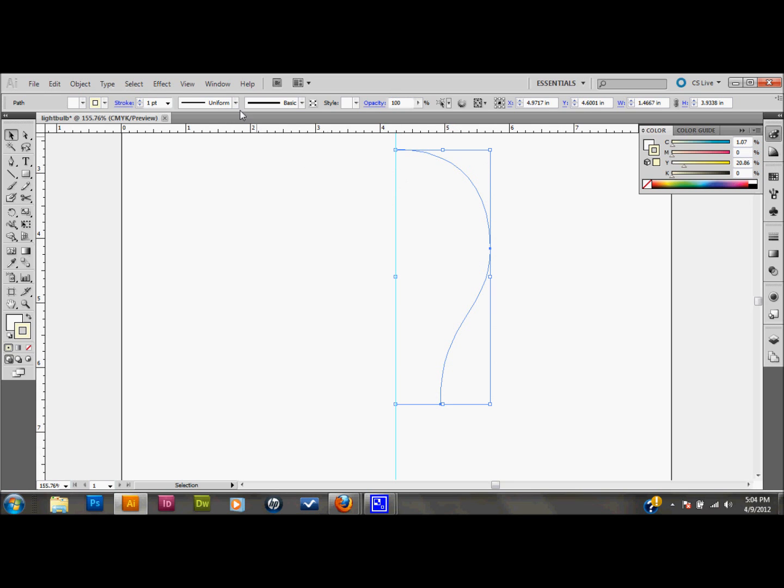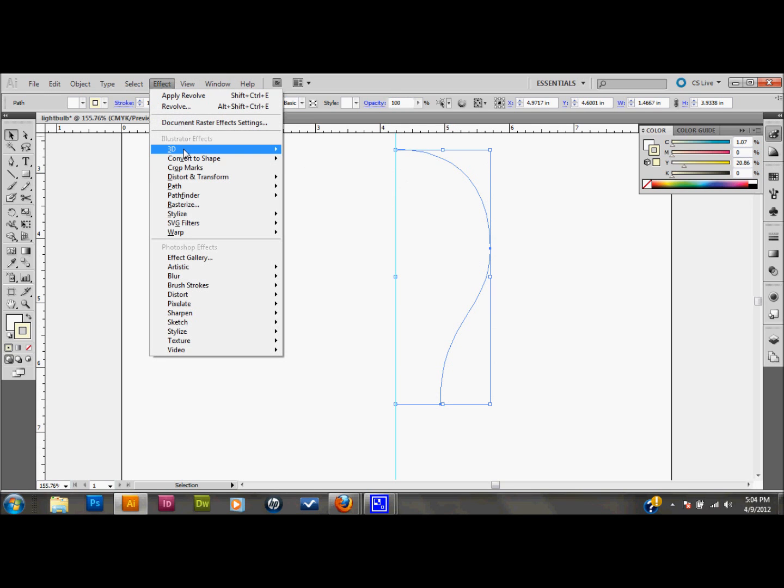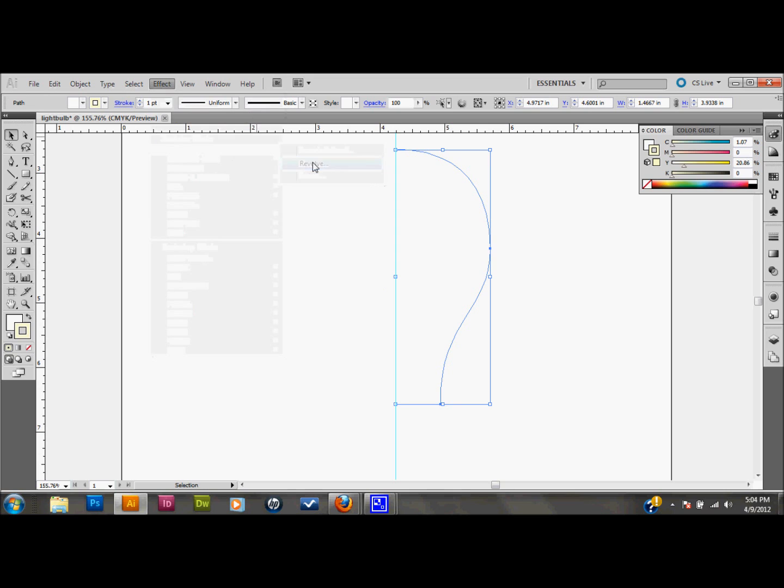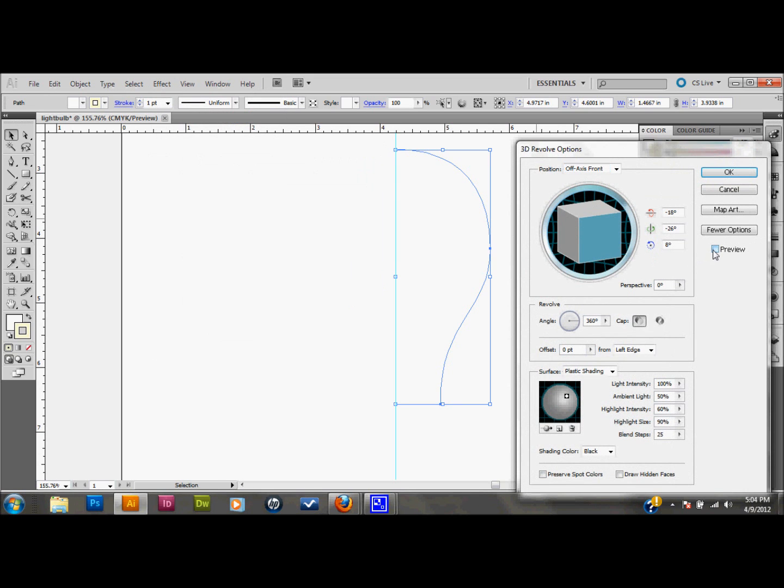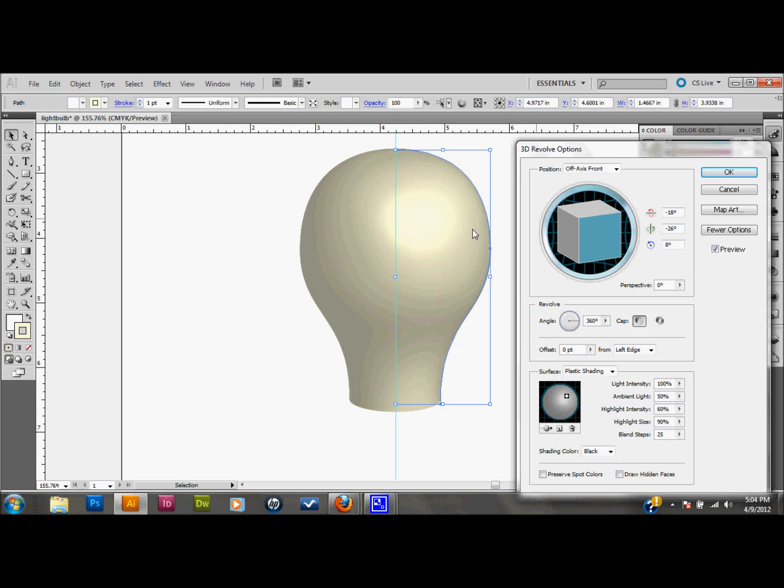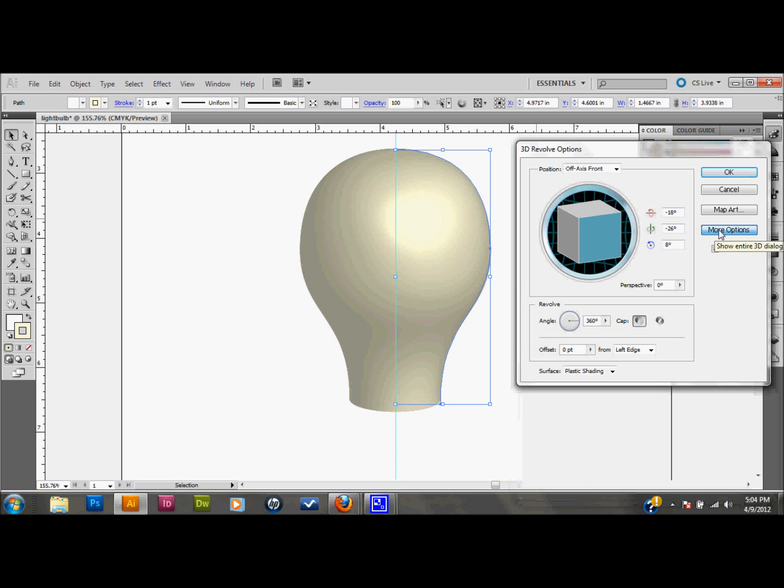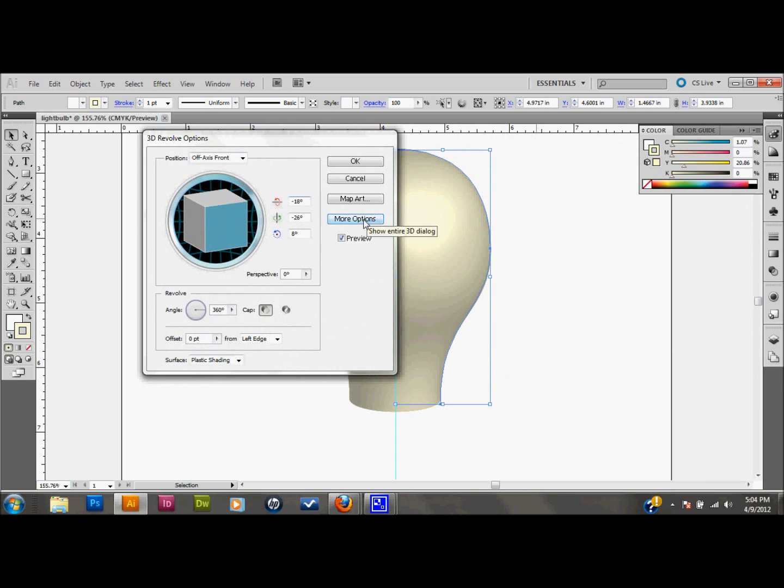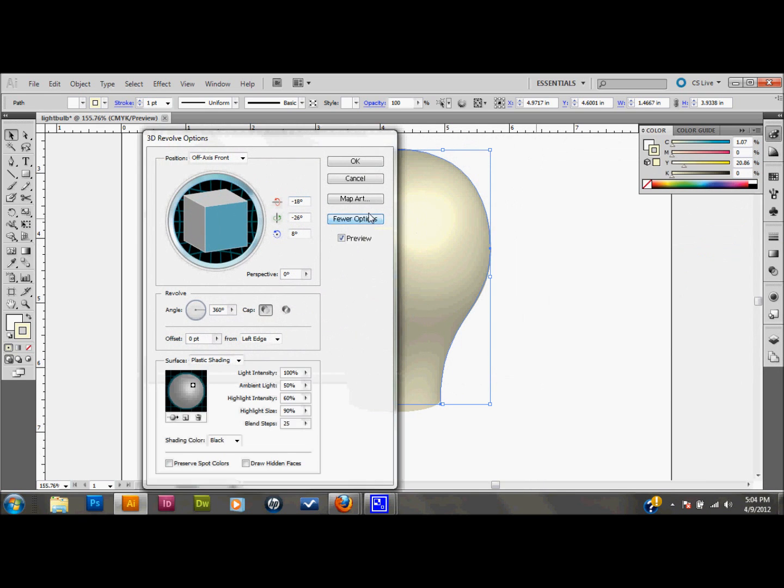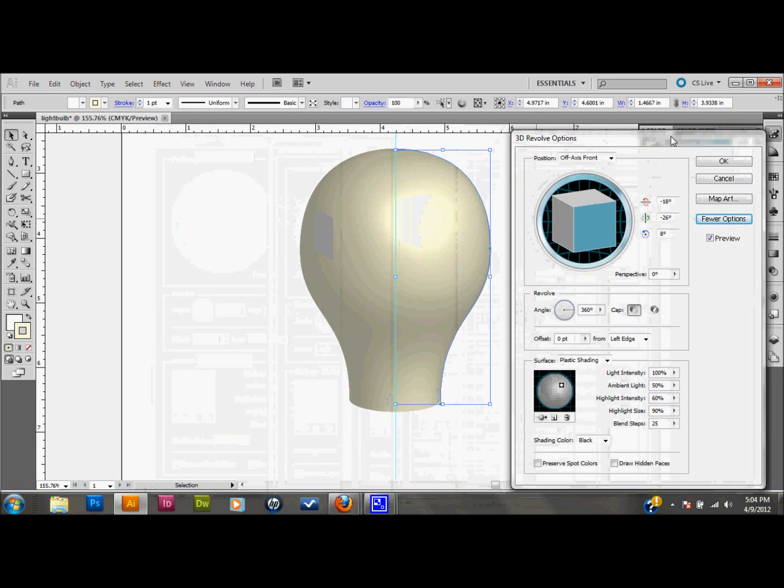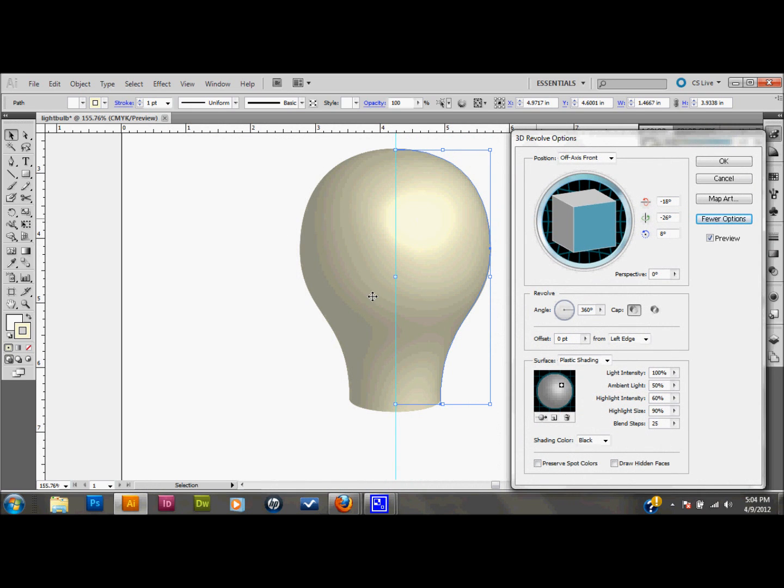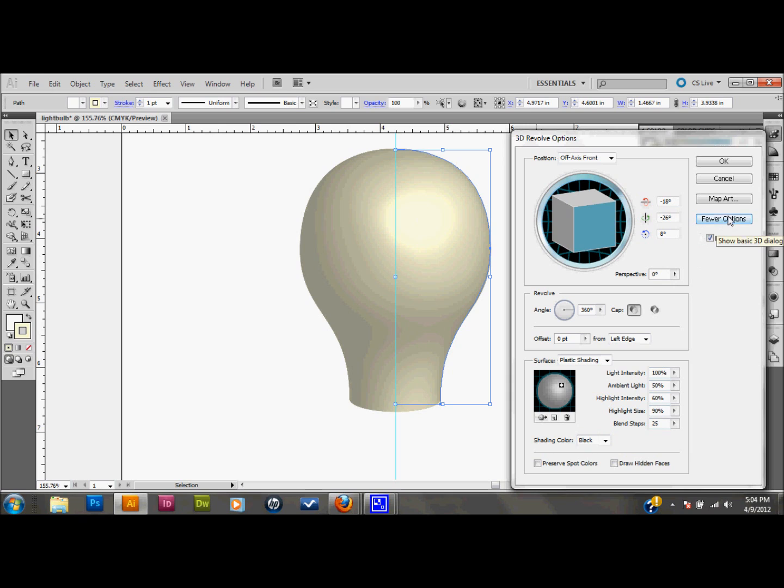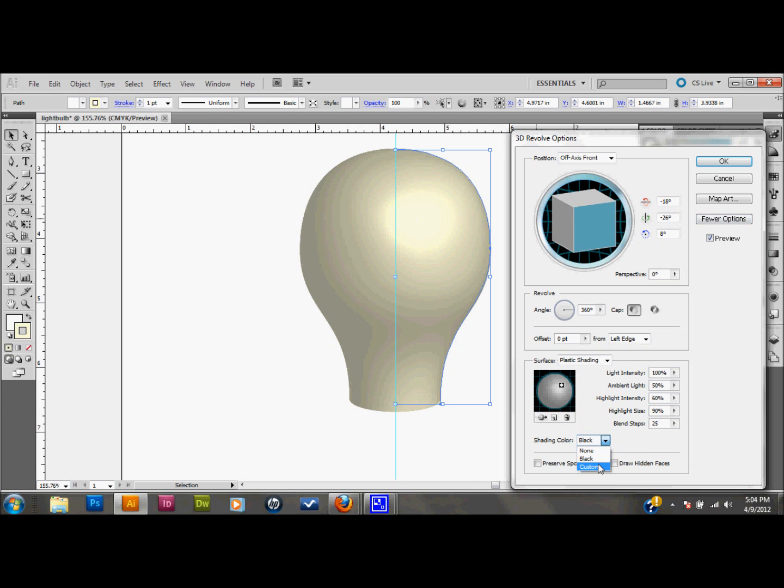And what we'll do is we'll go up to the top to effect, down to 3D and revolve. Go ahead and select preview in your settings there. And as you can see you have a basic bulb shape. And you'll probably see it like this on your screen. And what you'll want to do is click on the more options. As you can see it doesn't really look like a light bulb right now because of the dark shading. And that's just with all the default settings right now. So I clicked the more options button here and it gave us all these shading options down here. And you can see that the shading color is set to black.